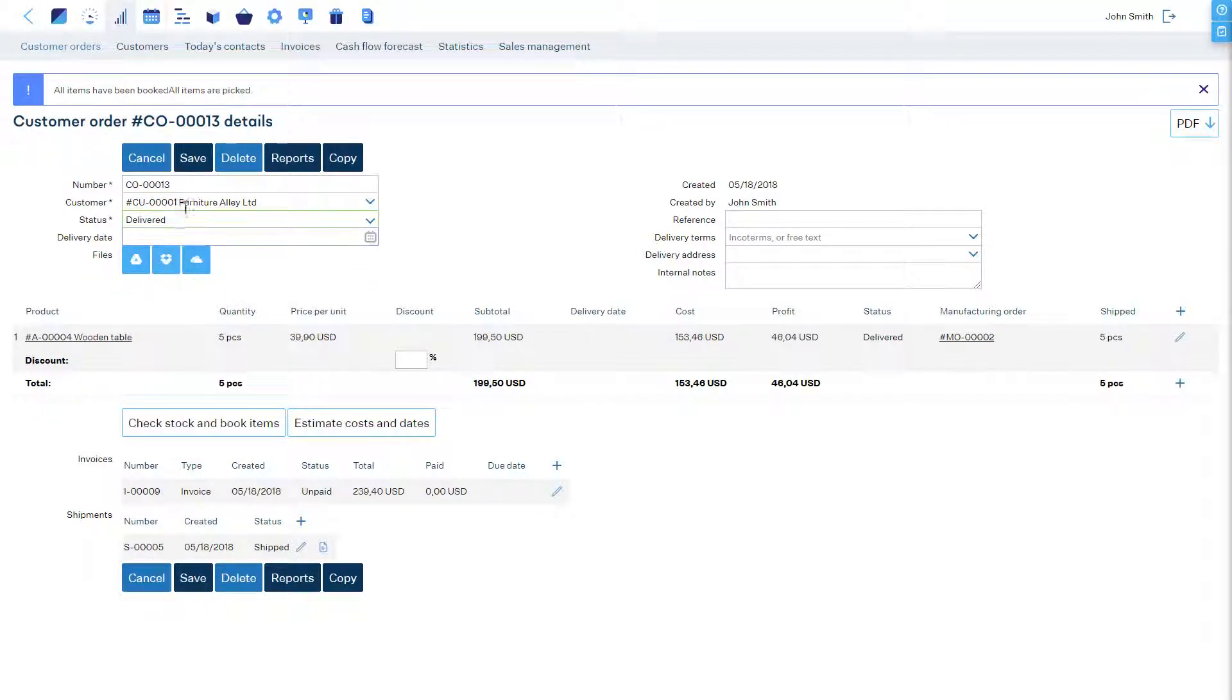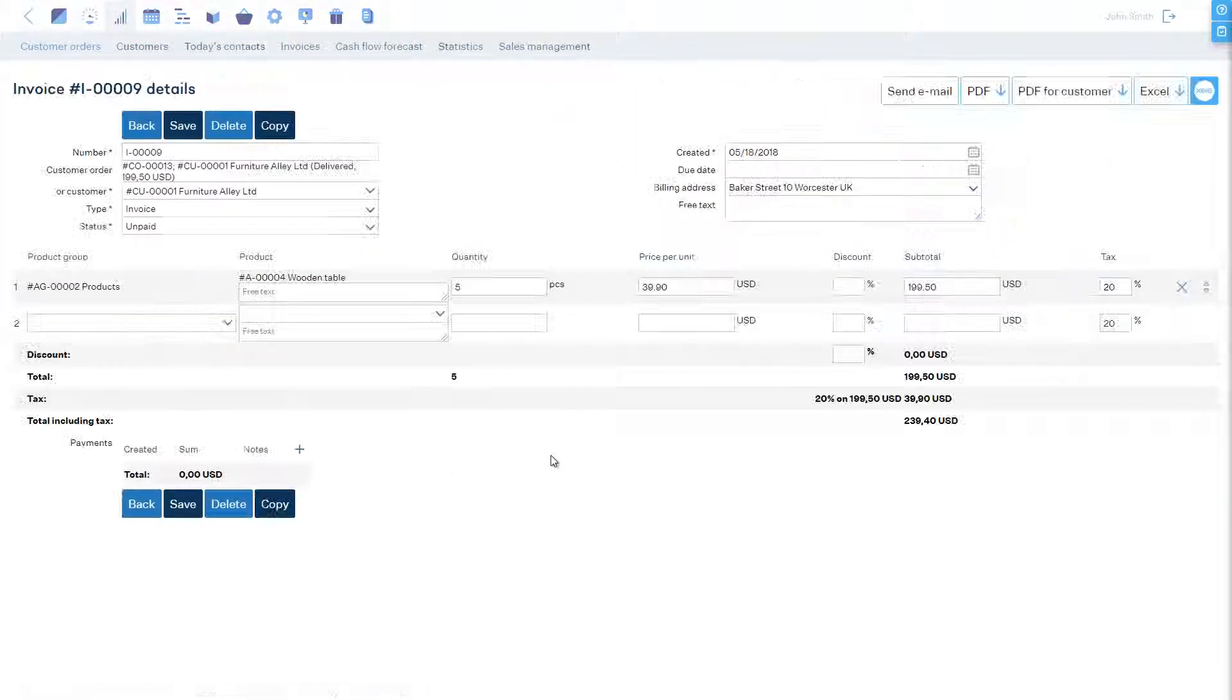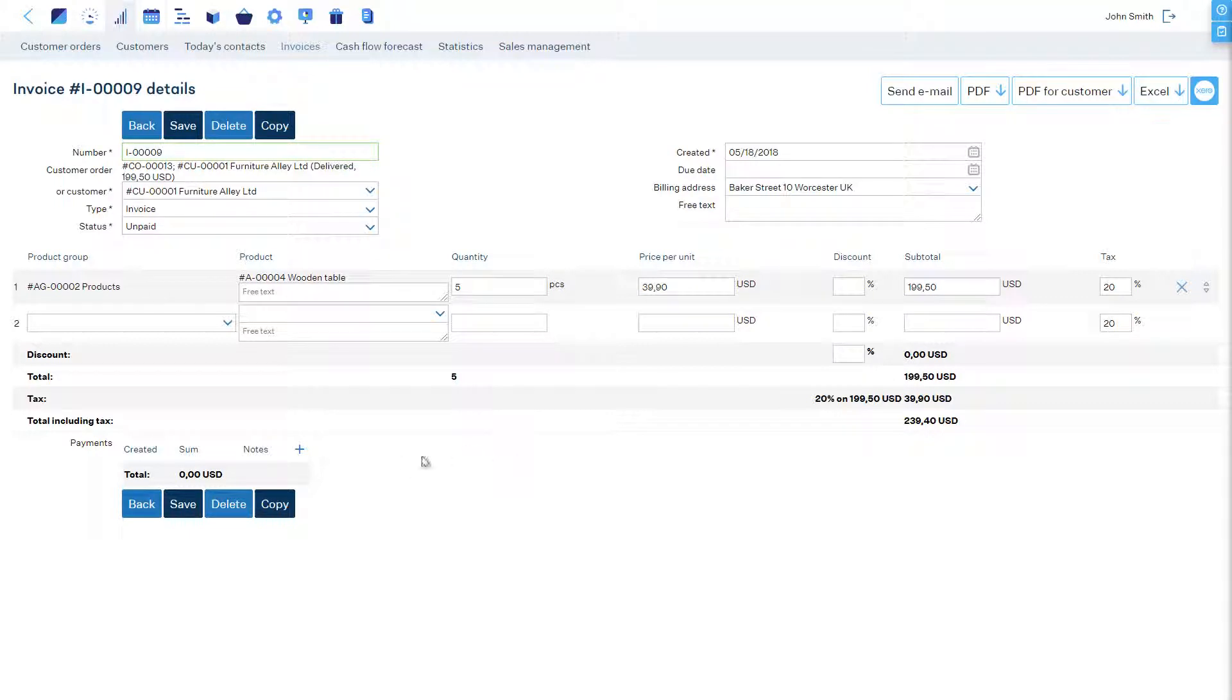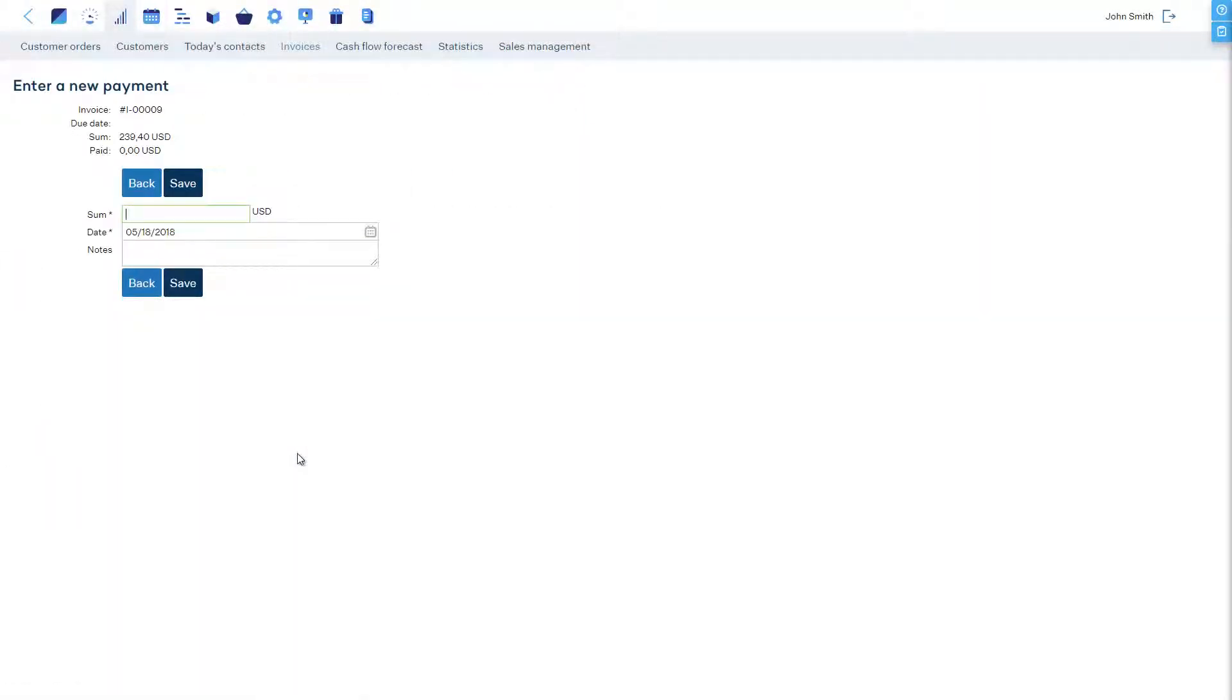To track payments, we can enter them on the invoice page. And we're all set.